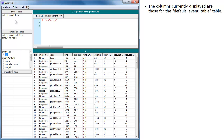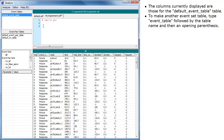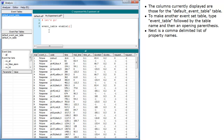The columns currently displayed are those for the default event table. To make another event set table, type 'event table' followed by the table name and then an opening parenthesis. Next is a comma-delimited list of property names.